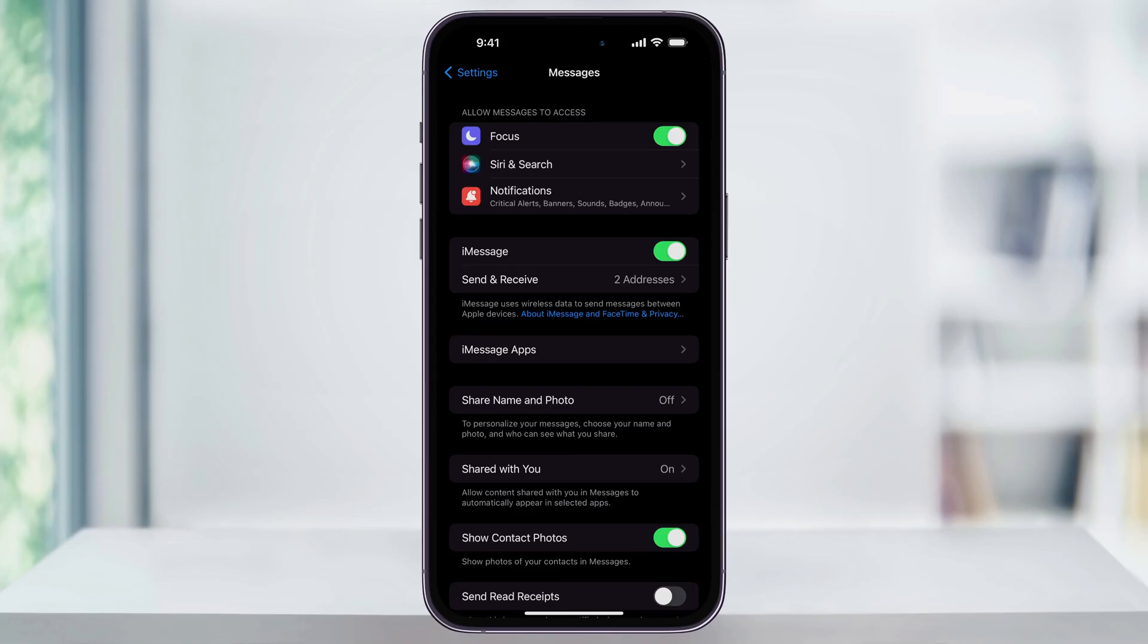If someone you're messaging does not have an Apple device or hasn't enabled iMessage on theirs, your messages again are going to be sent as SMS text and the text bubbles are going to appear green instead of blue.